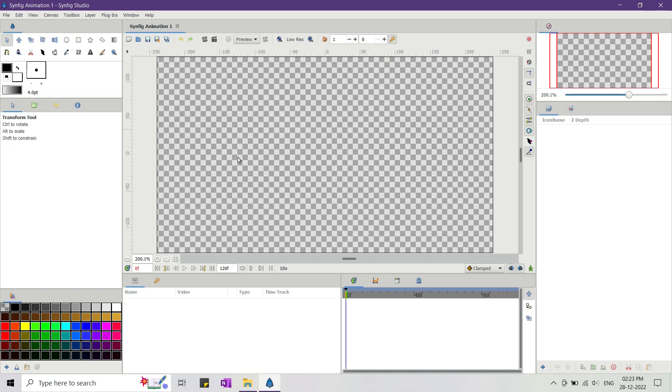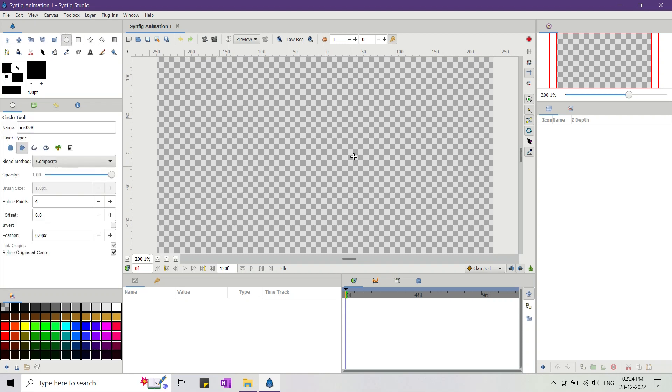Here I've Synfig opened and I select a black foreground color as I want this to be the color of my stickman. Now I select the circle tool and create a circle at the center of the canvas.